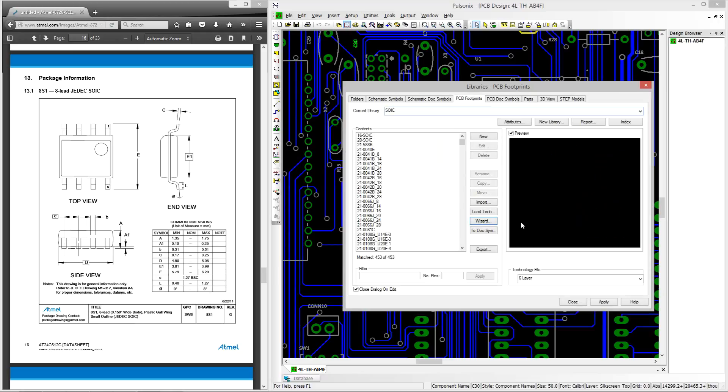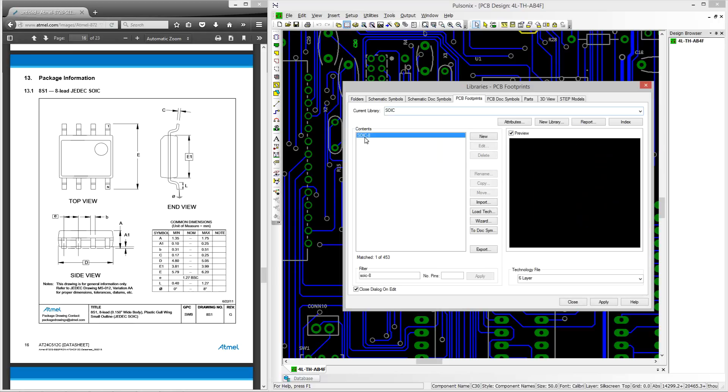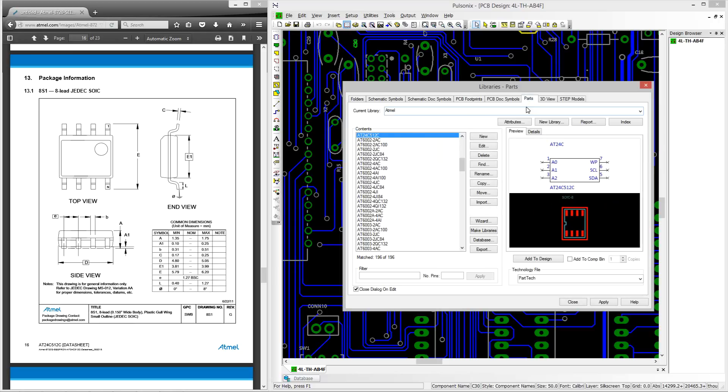Moving to the library manager we can now do a quick search to find our new footprints within the library and moving to the parts tab we can now see the relation between the newly created footprint and the symbol. Now to understand how to create parts that link a footprint and schematic symbol together please watch the part creation tutorial.